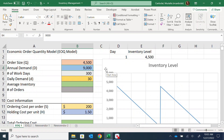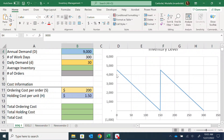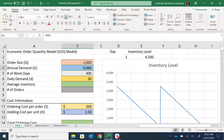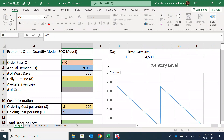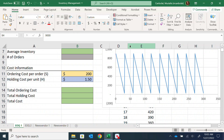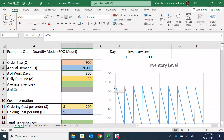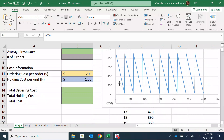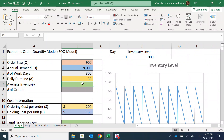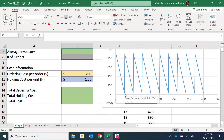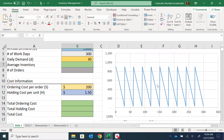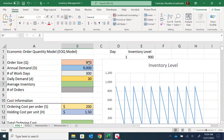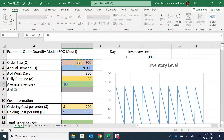If I use 900 units as the order size — a multiple of 30 for a clean graph — I'll have 10 orders throughout the year. The average inventory: the order size is at the top, goes down to zero, then gets replenished. So the average inventory is the order size divided by two — Q over 2 is the average inventory.